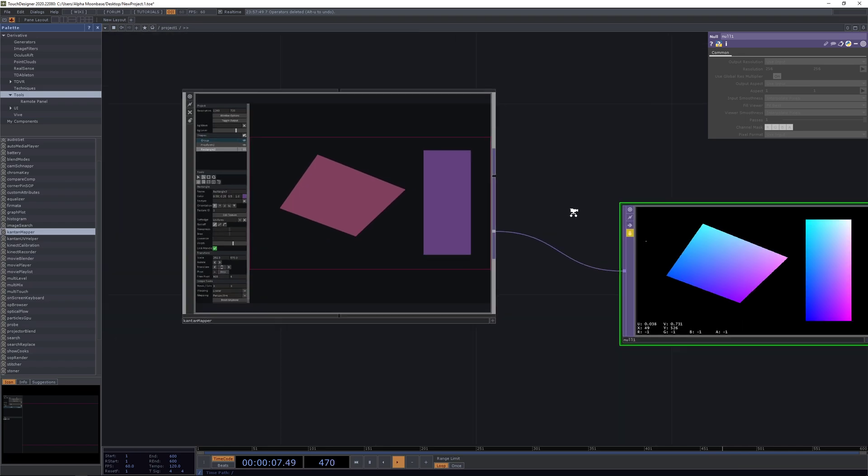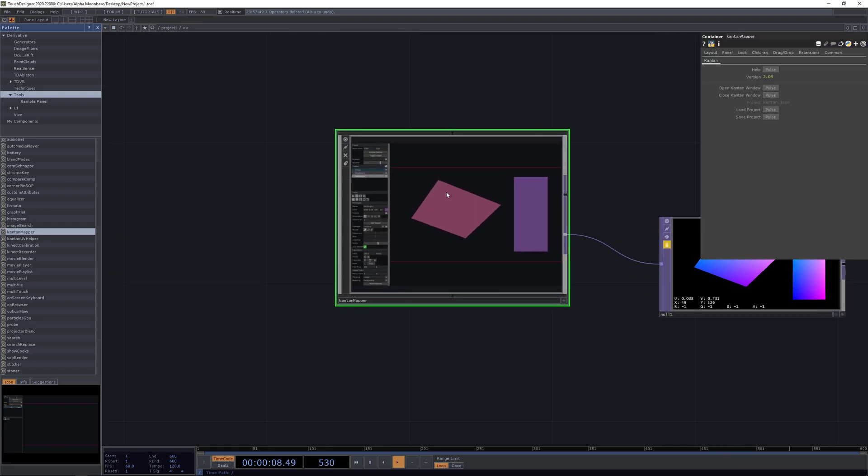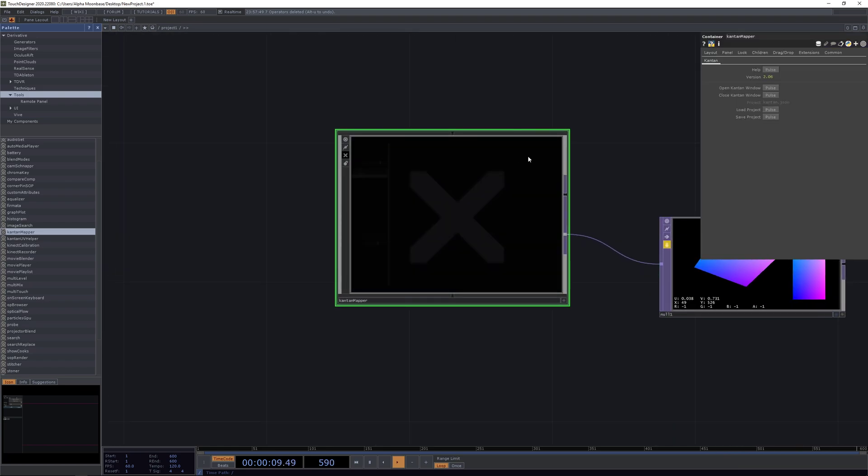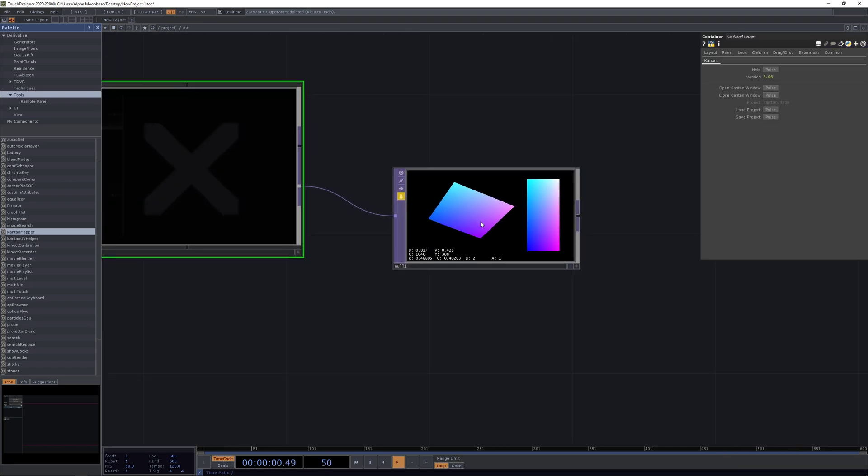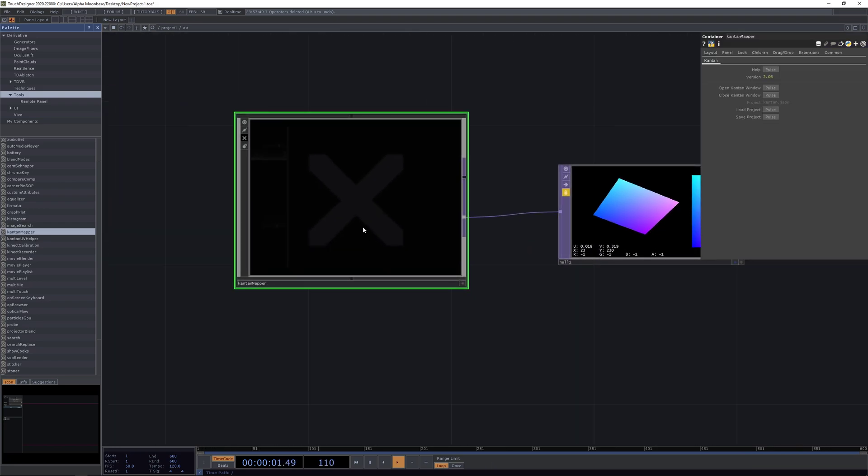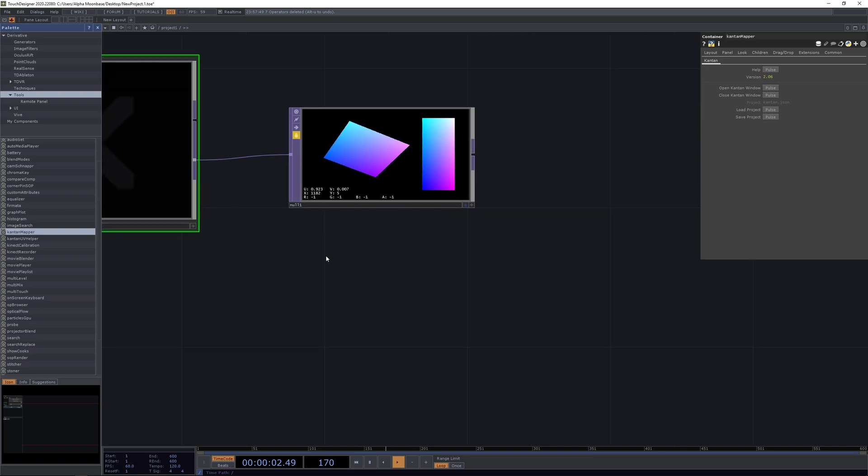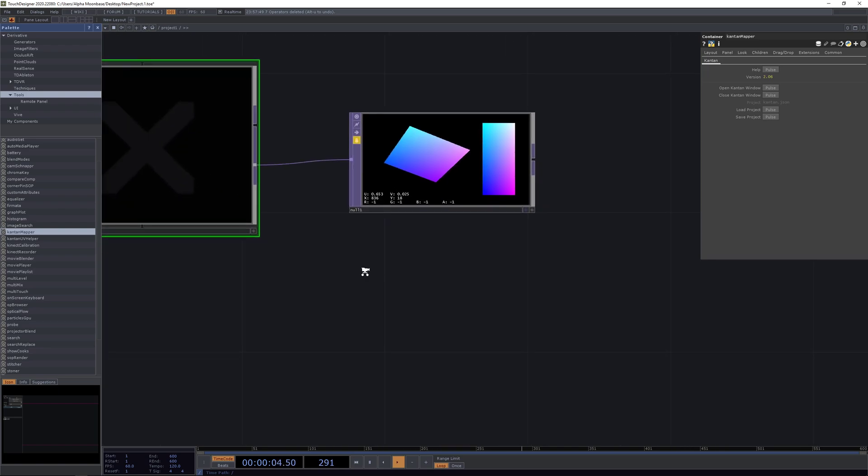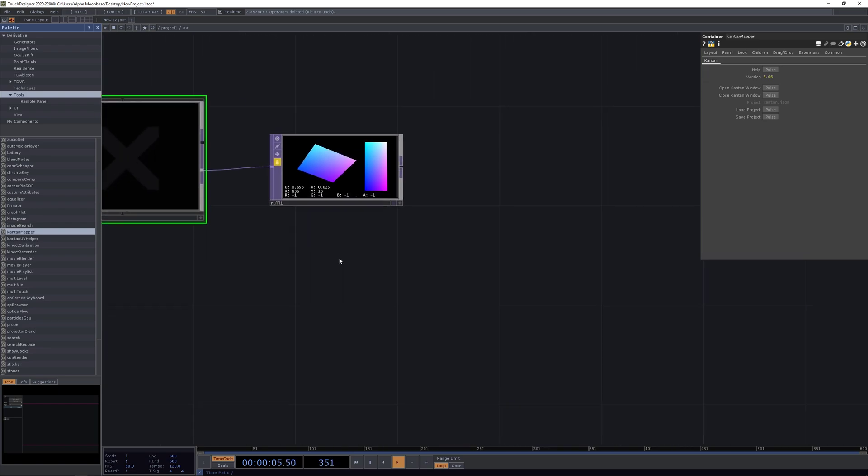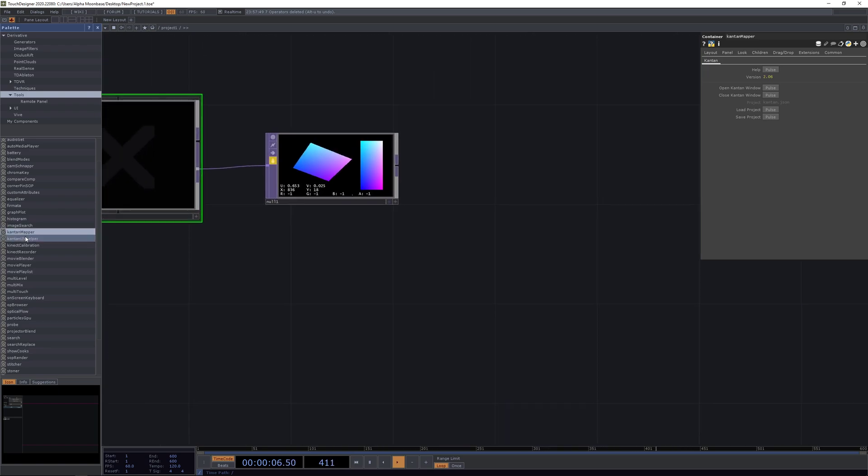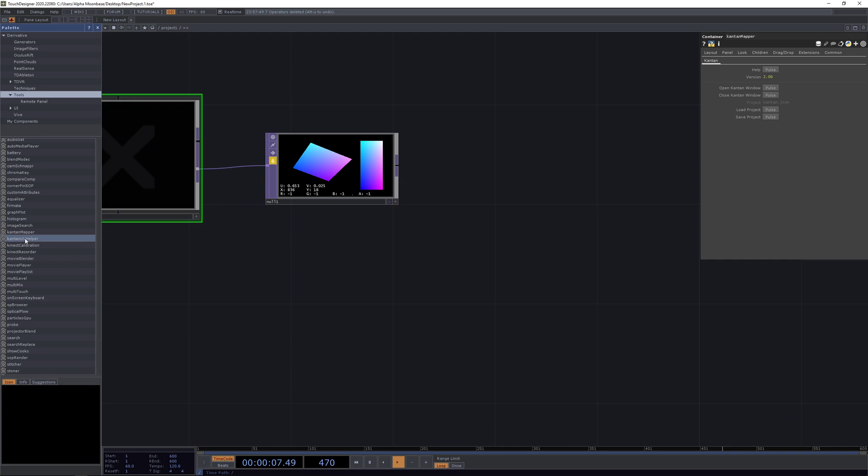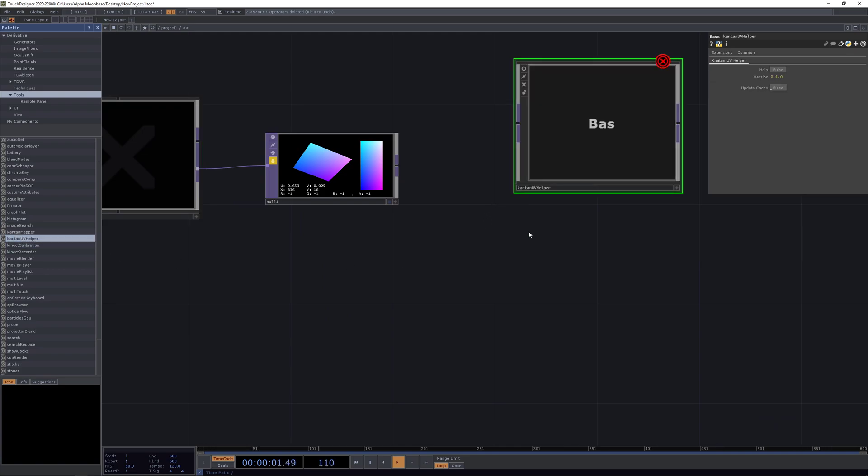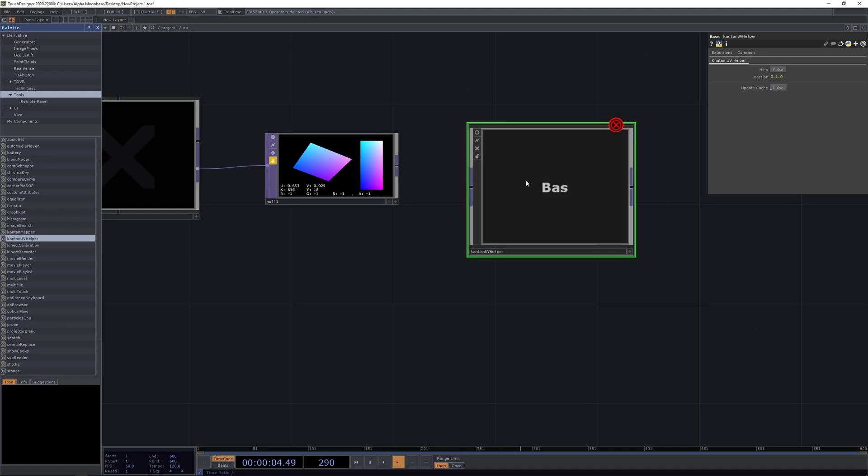What we're going to do now is we're just going to lock our null here and we're just going to disable Kantan mapper. This way Kantan is no longer eating any resources. Now let's grab the Kantan UV helper component from the palette and drop it into our project.